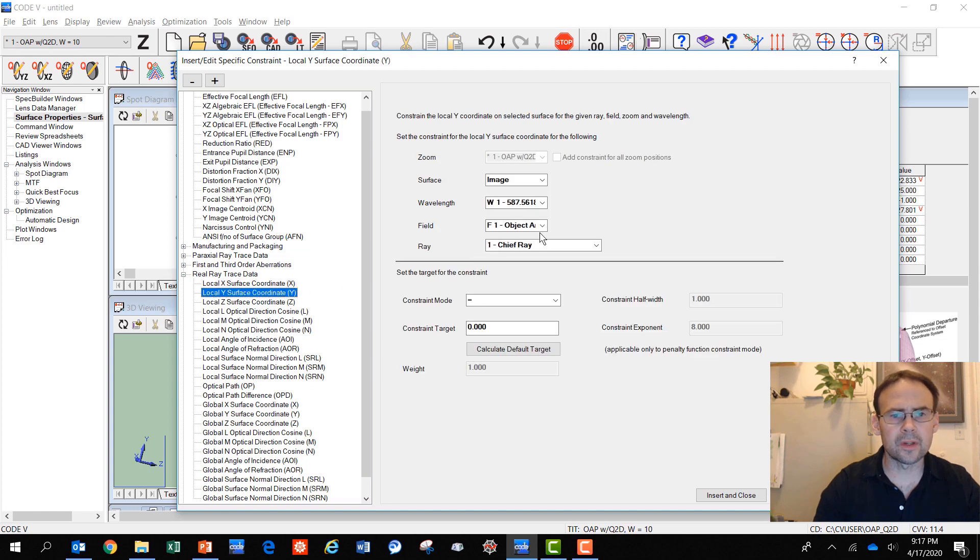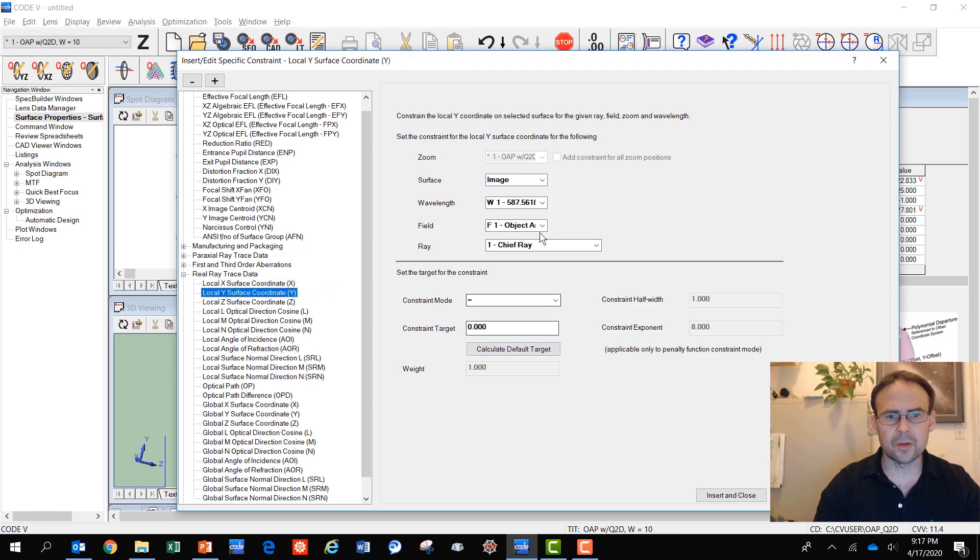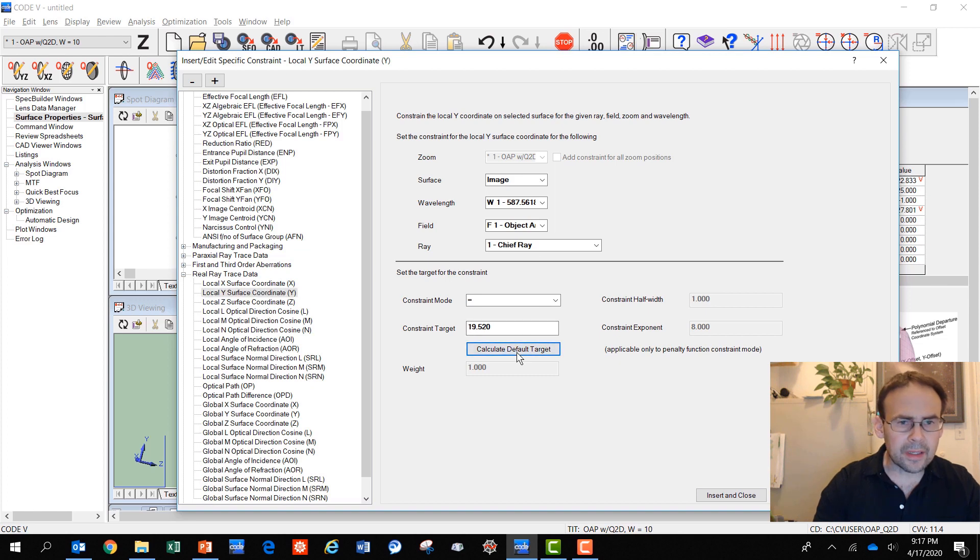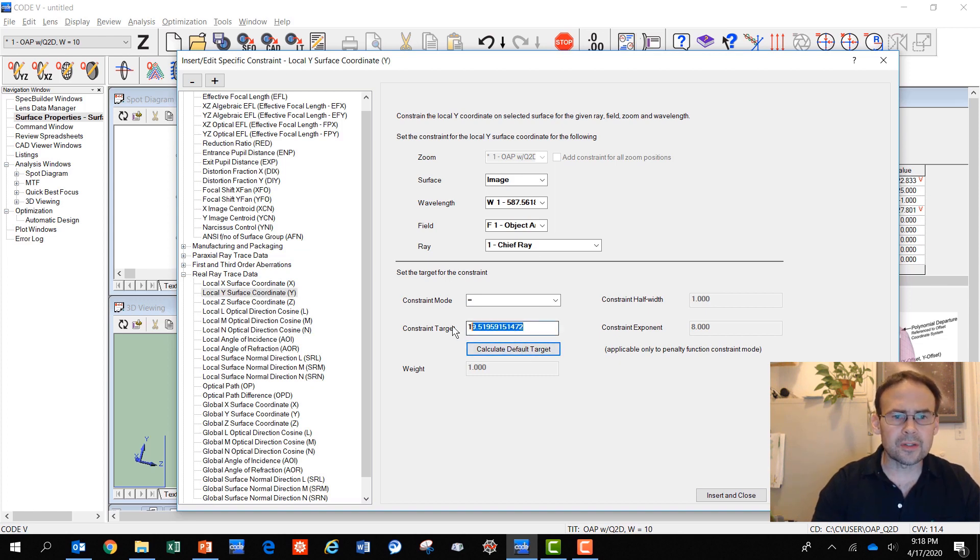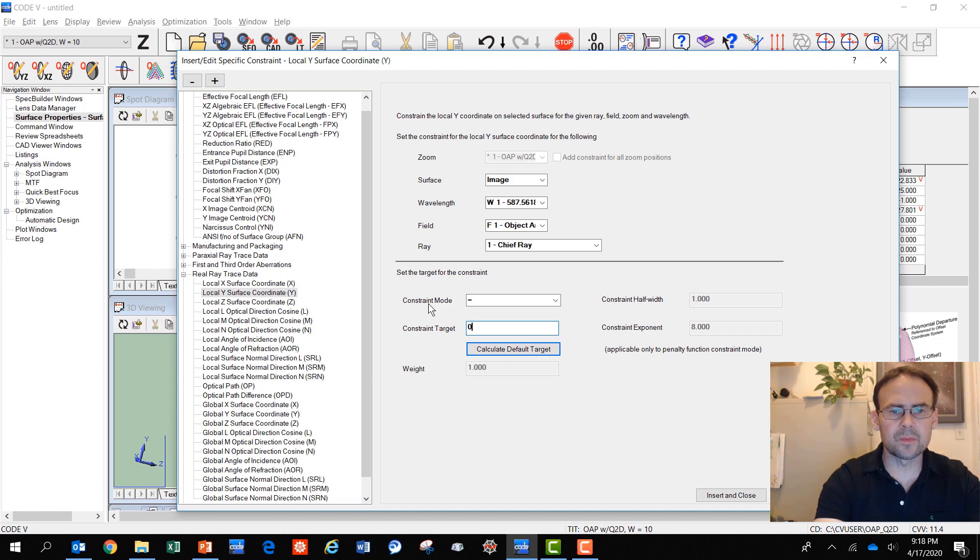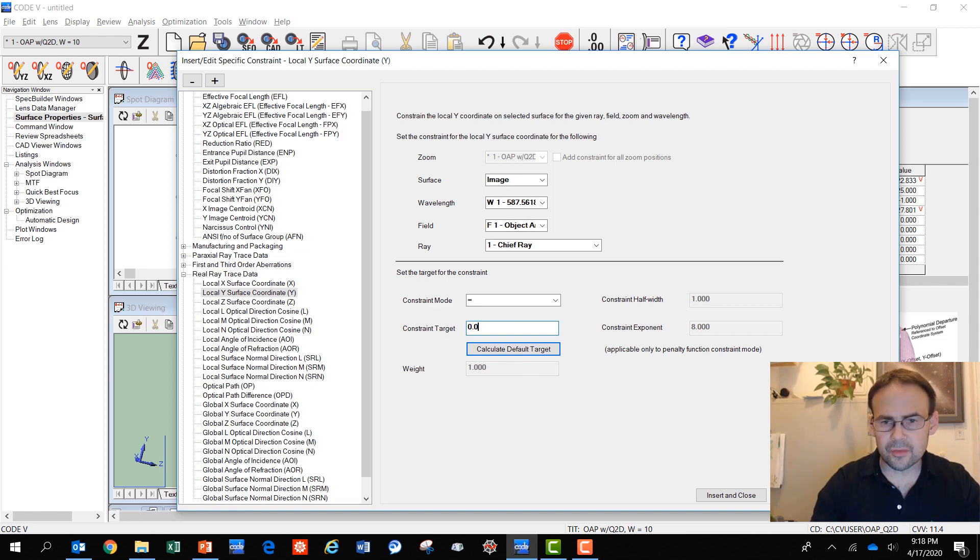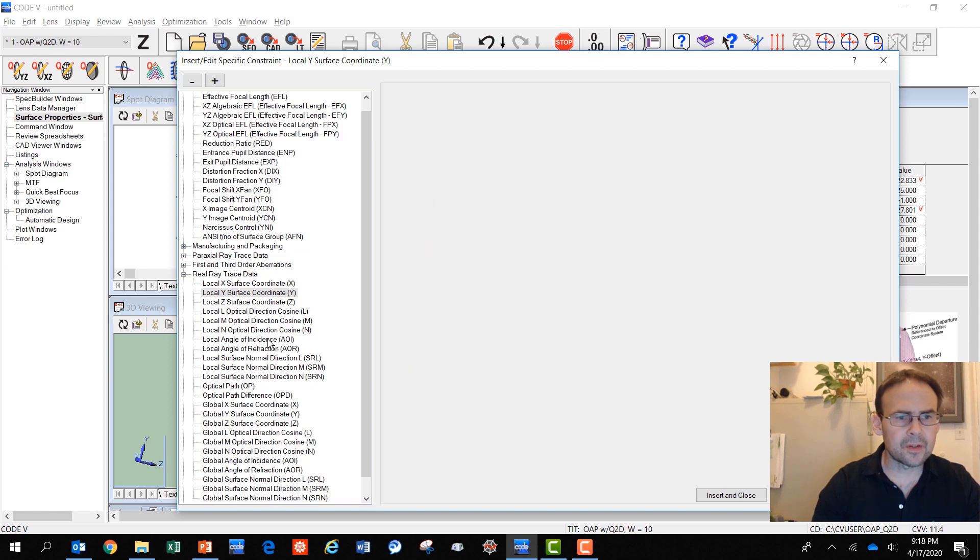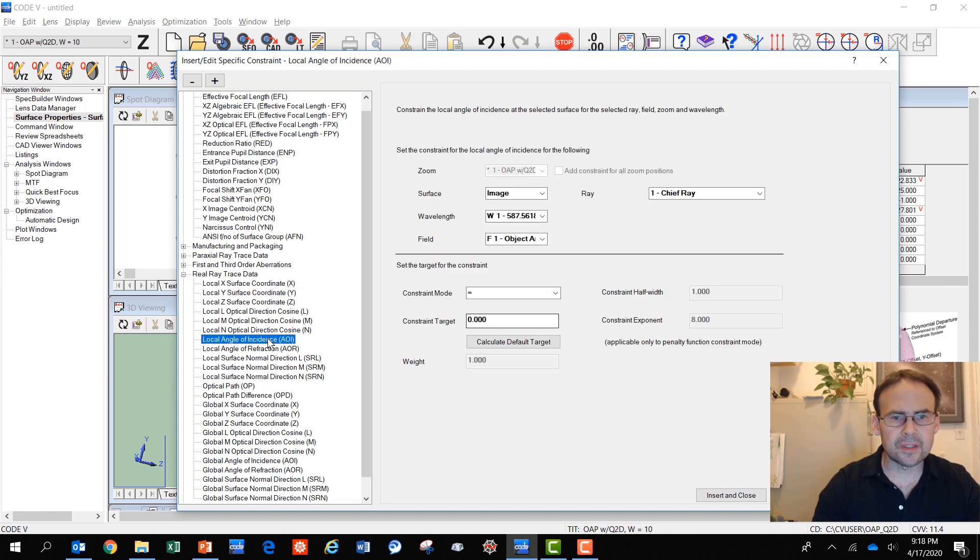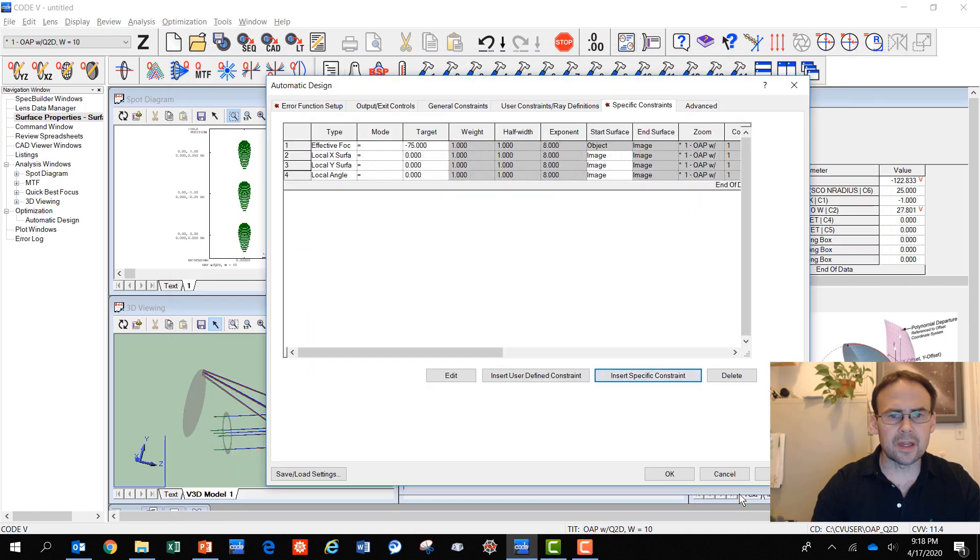Then I'm going to target some real ray trace data. The X coordinate at the image plane default is 0, so I'll take that. Looking at the Y coordinate for the chief ray at the image plane, also the default target. Right now the image plane is decentered. We're going to decenter the image surface to be centered on the chief ray, so I'm going to insert that constraint. Then also the angle of incidence I'm going to have for the chief ray being 0. I'll insert that and close.